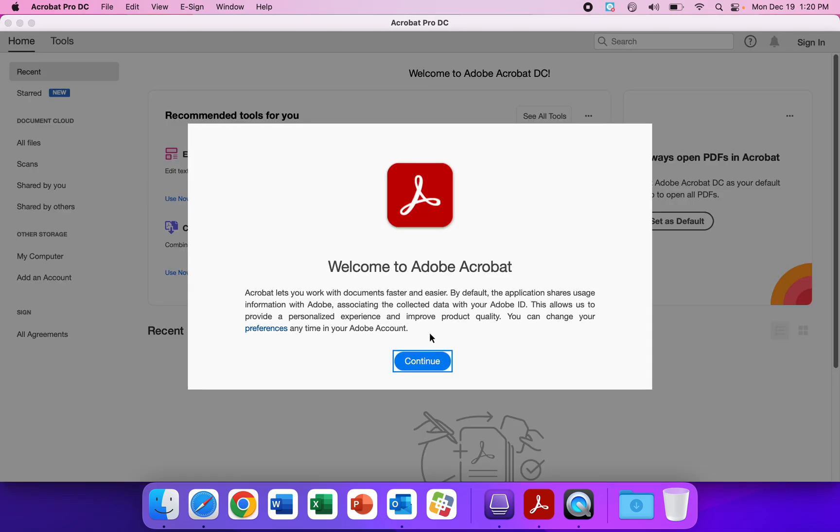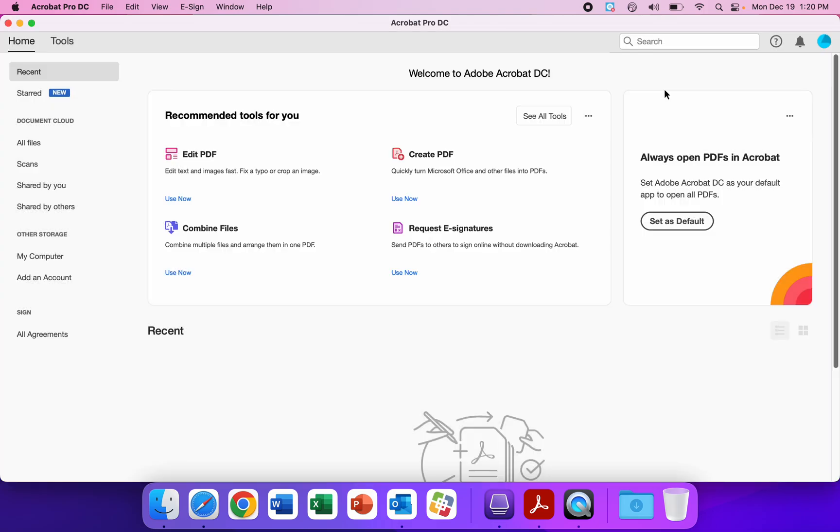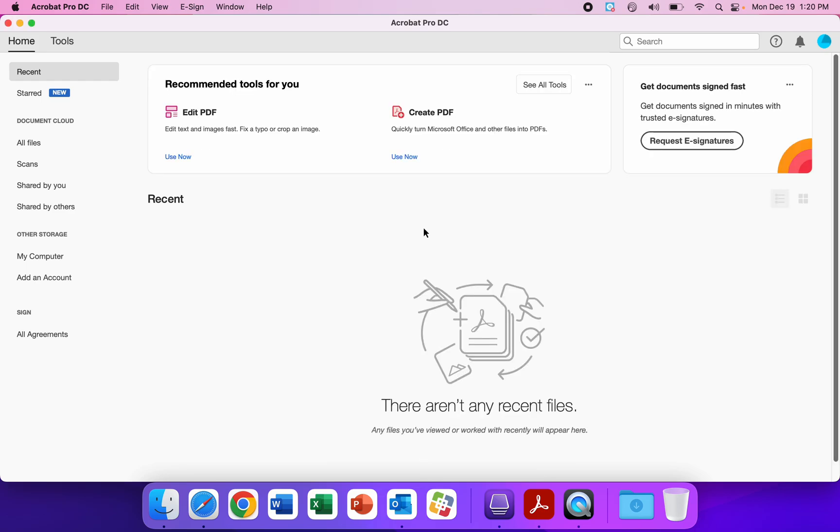From there, to continue, it goes out of this window. You'll be good to go, and you'll also want to hit Yes on this prompt so that Adobe Acrobat can open up PDFs by default.